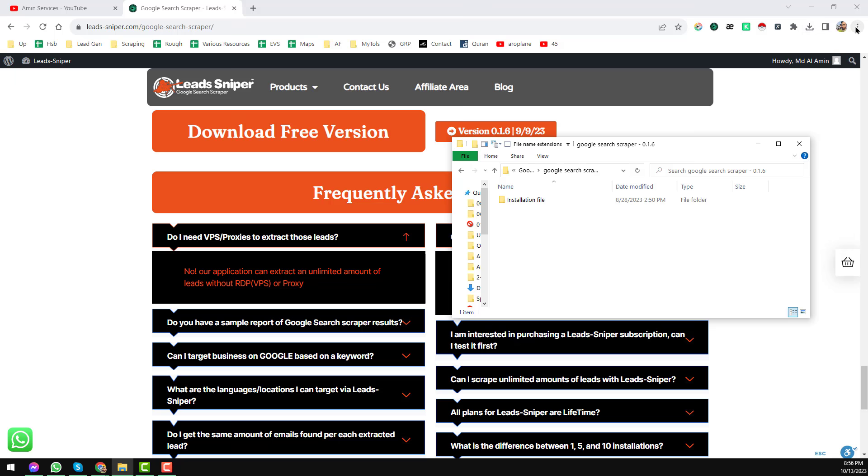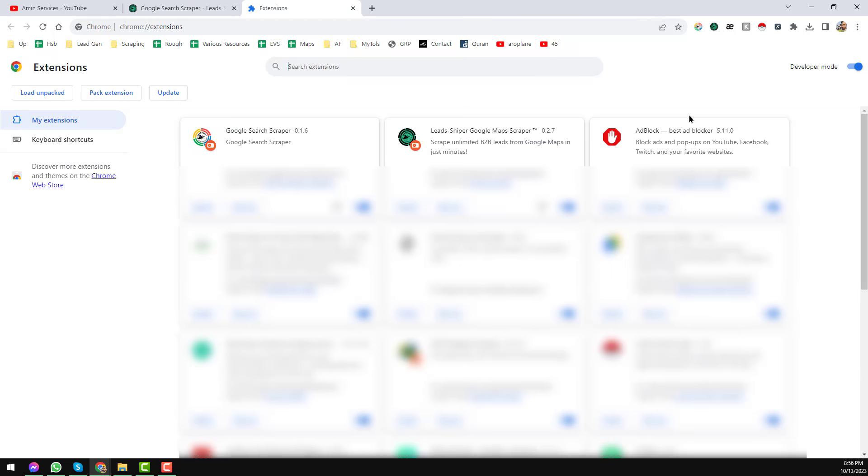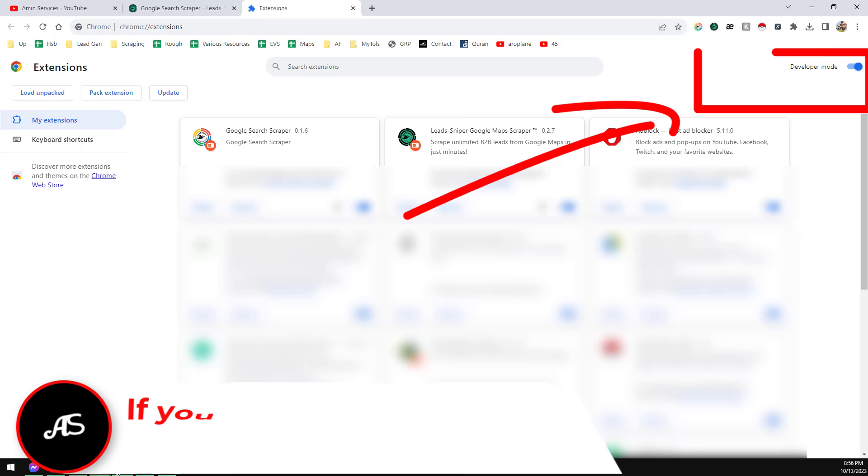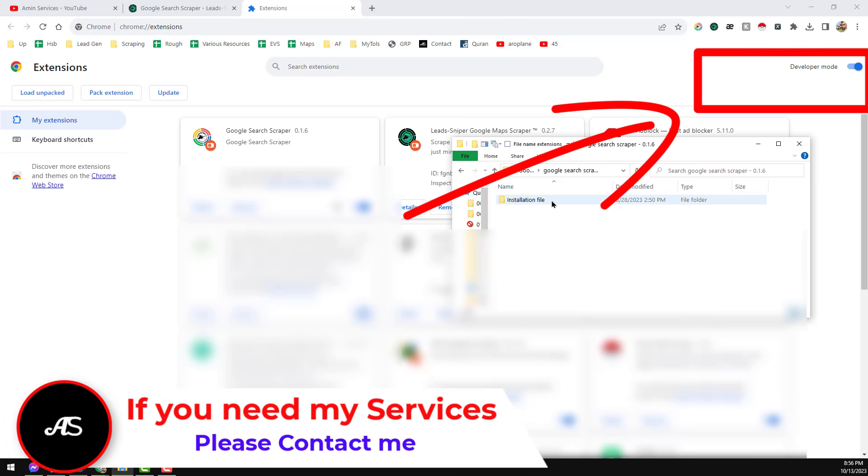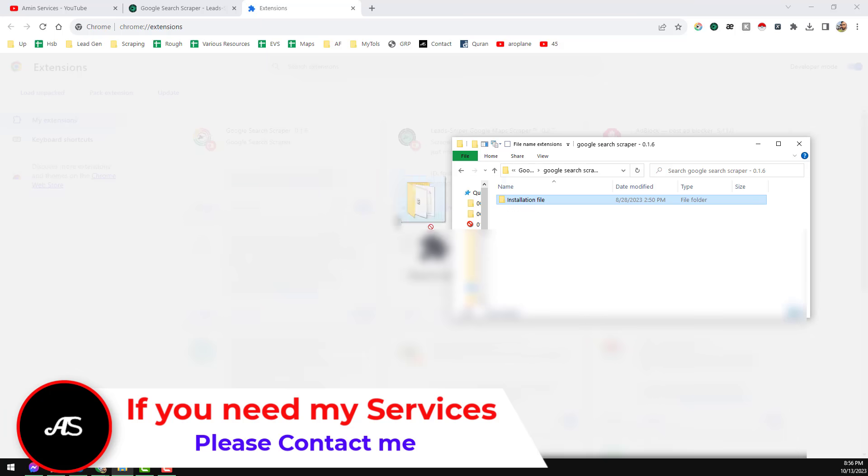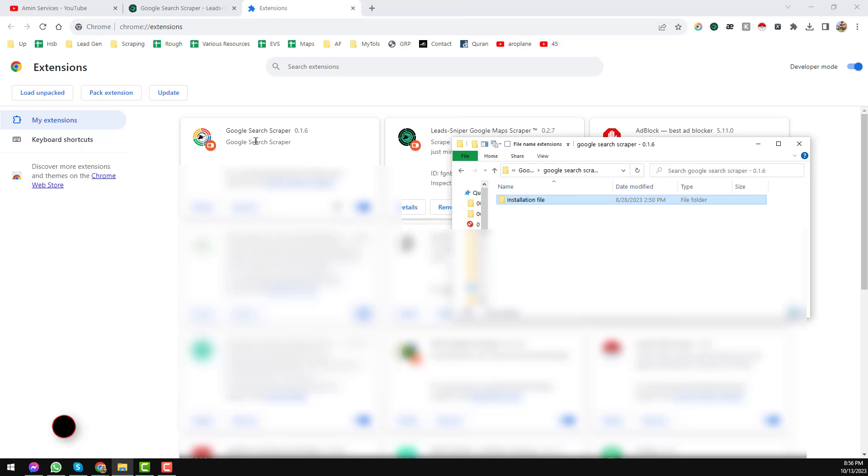Then just on your Google Chrome browser, click on the top right corner three-dot, then click on extensions, then click on manage extension. When you click on here, then you will see this option. Always choose the developer mode on, then you will find all things here. Then what you have to do: just drag this file on that one. Drag this here and drop it.